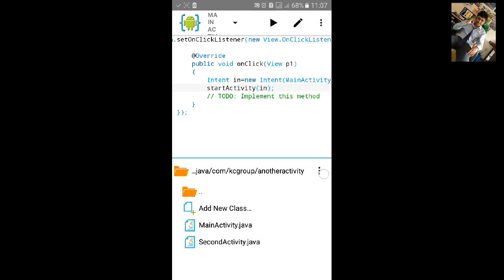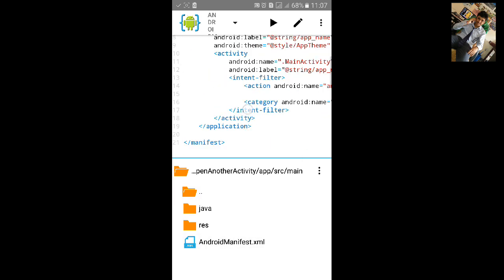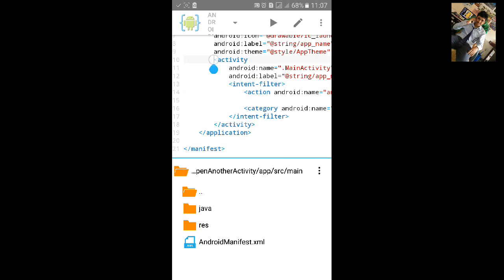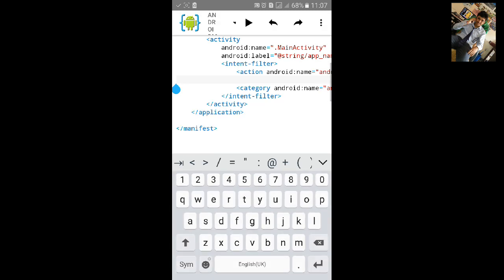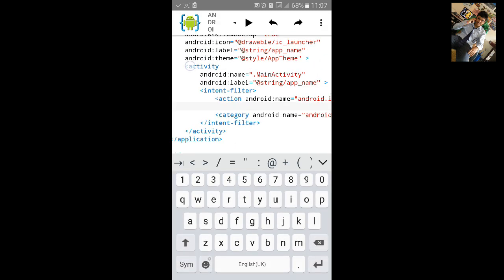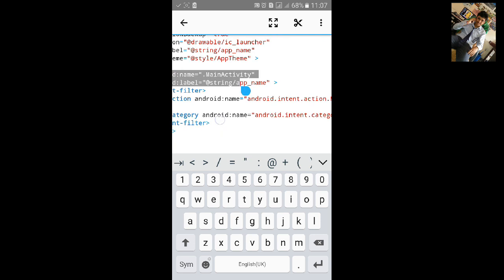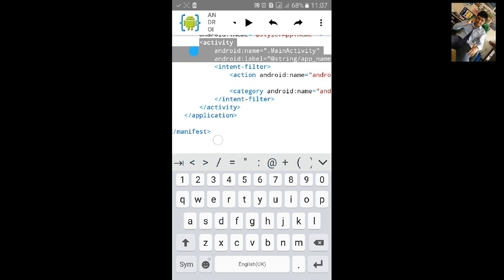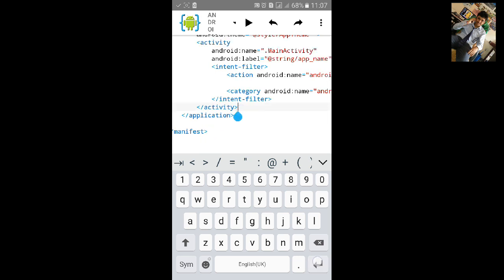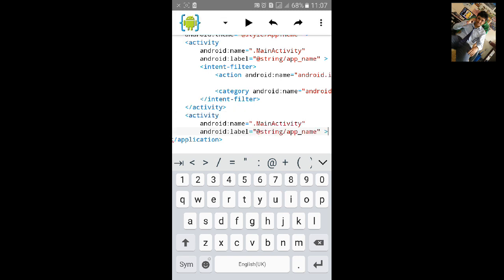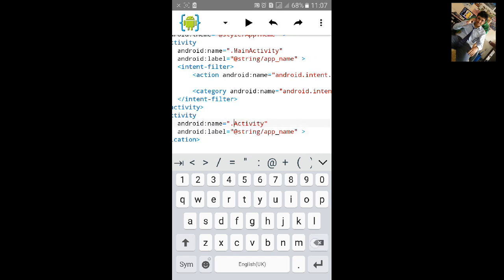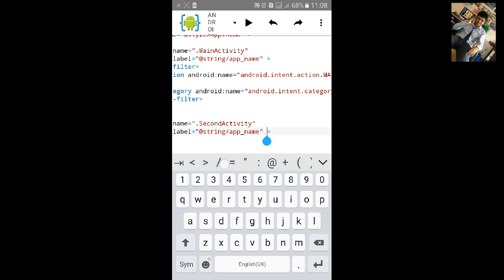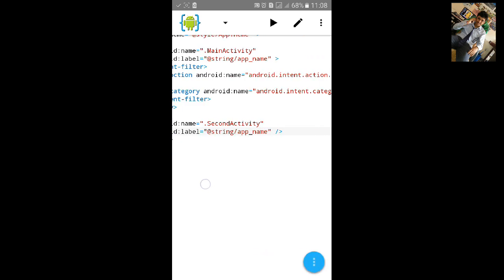Now let's go to the main XML manifest file and add the second activity. Copy the existing activity entry — copy from activity tag up to the android level — and paste it after the first MainActivity closing tag. Change the name of the activity from MainActivity to SecondActivity. Save the file.